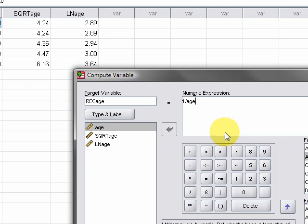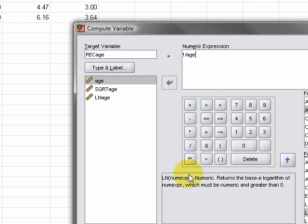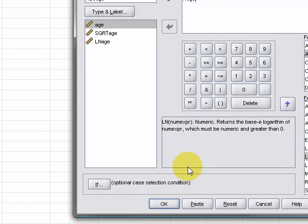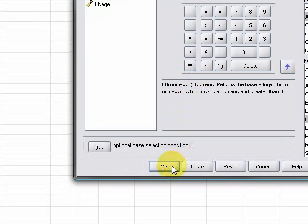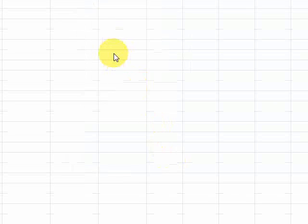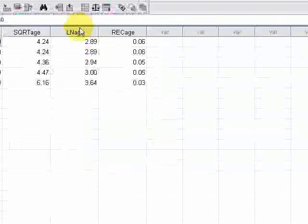You go down and click Okay, and then we can see from this that it's now got the age, the square root of age, the logarithm...